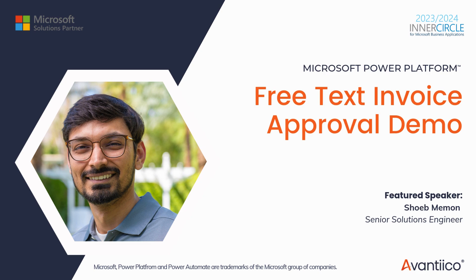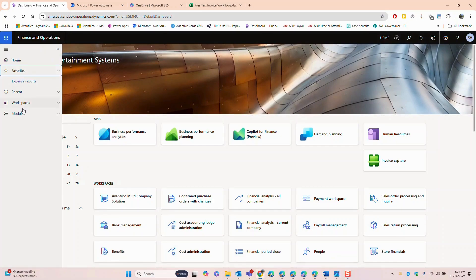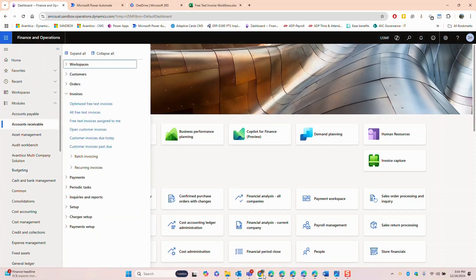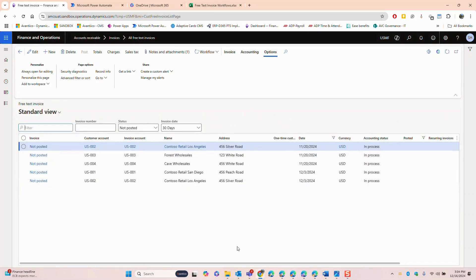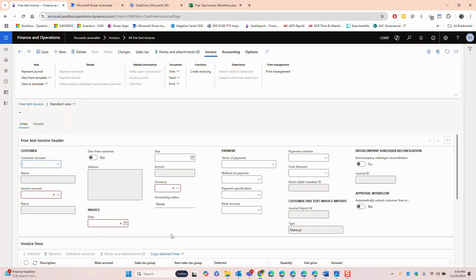Let's navigate to the accounts receivable module in Dynamics 365 FNO. We will select all free text invoices and we will create a new invoice.